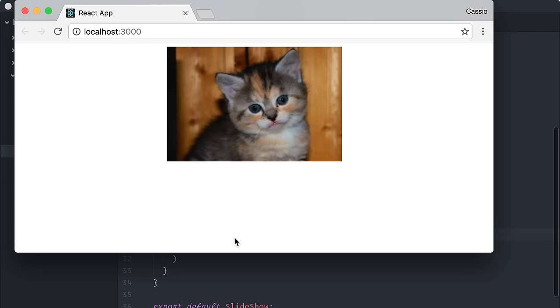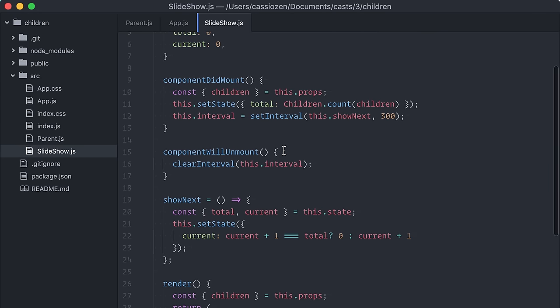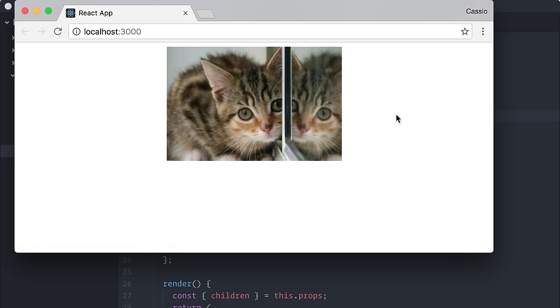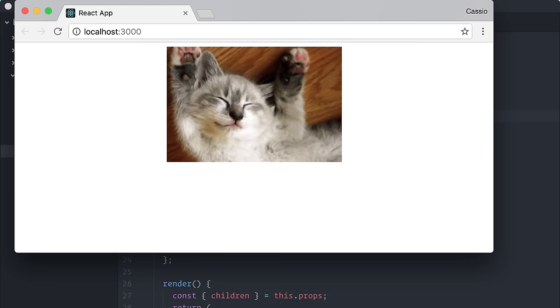And it works! It's a little too fast, so let me just change this value here. Let's test this again on the browser. There you go! A parent component that renders its children as a slideshow.